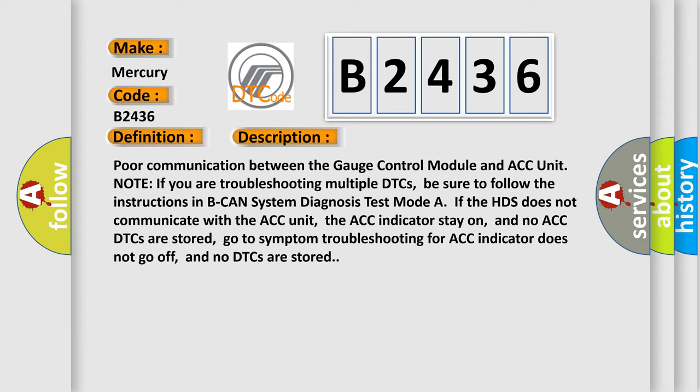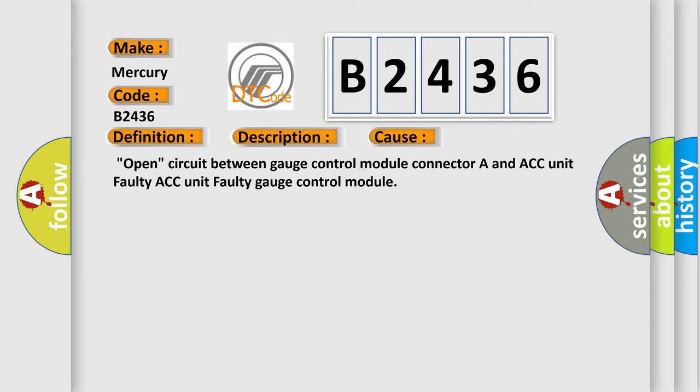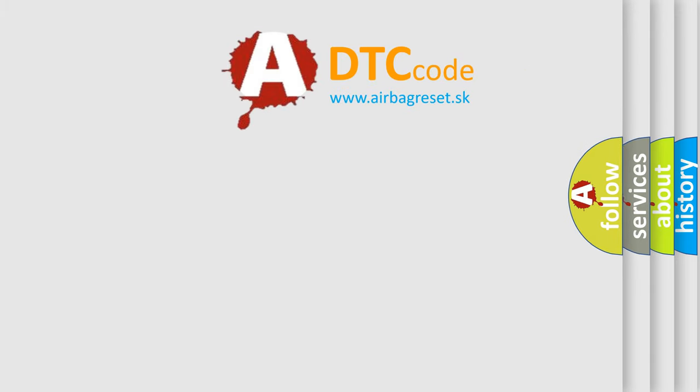This diagnostic error occurs most often in these cases: Open circuit between gauge control module connector A and ACC unit, faulty ACC unit, or faulty gauge control module.